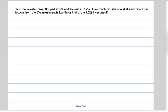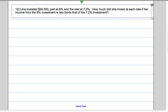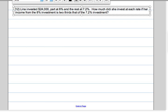This is another problem involving rates. It says Lena invested $24,000, part at 8% and the other part at 7.2%. How much did she invest at each rate if her income from the 8% was two-thirds of the income from the 7.2%?